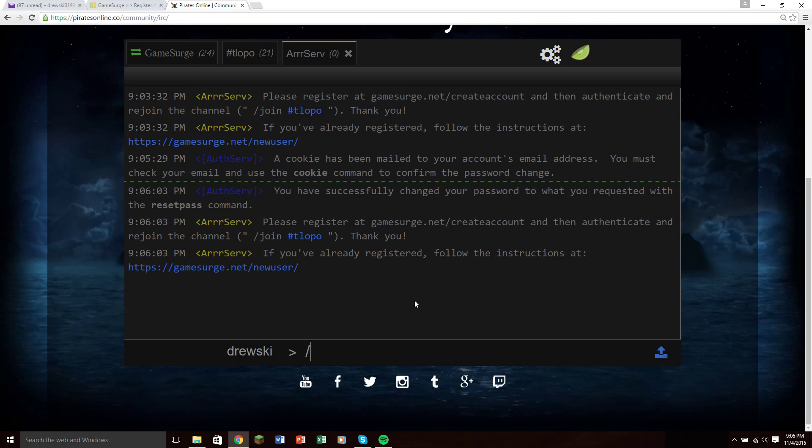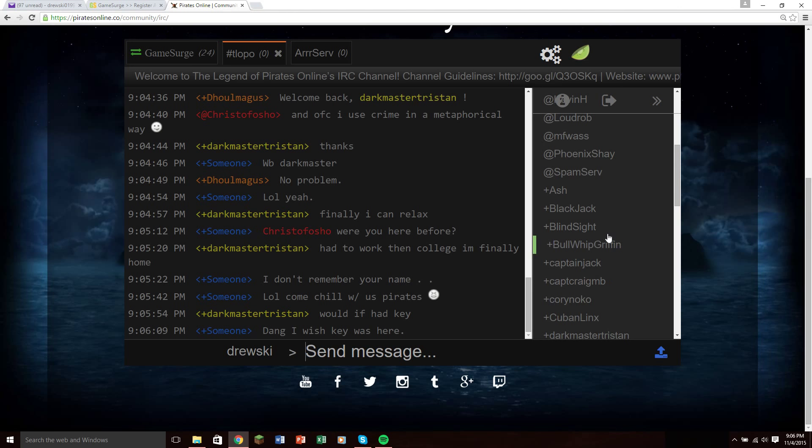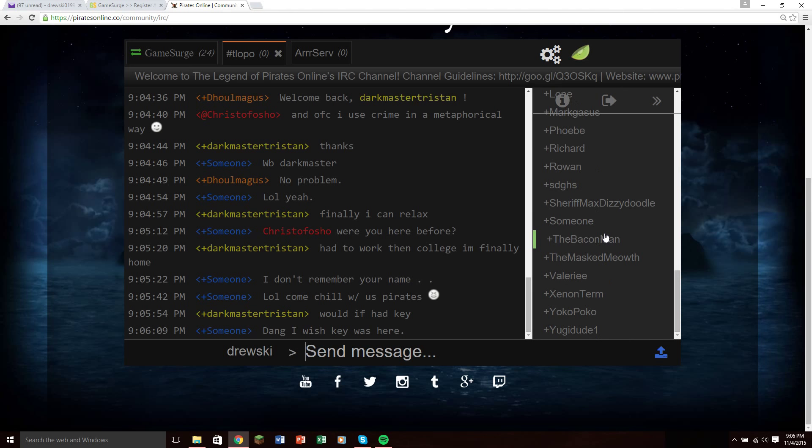So now, all you have to do is type slash join hashtag TLOPO, and it will send you into here, and then you can see all the people chatting, you can see all the people in here.